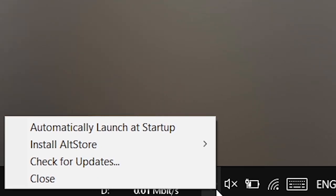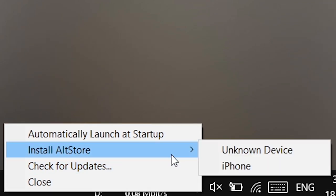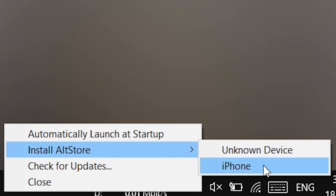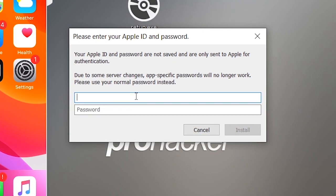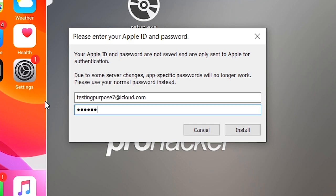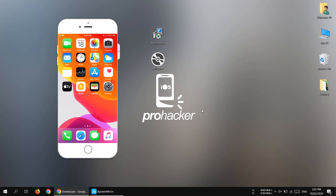Click the AltServer icon in the system tray and you'll see the Install AltStore button. You'll also see all your connected devices on the right side. Click on your iPhone, then right-click and it will ask for your Apple ID — the same Apple ID you use for the iTunes App Store and iCloud.